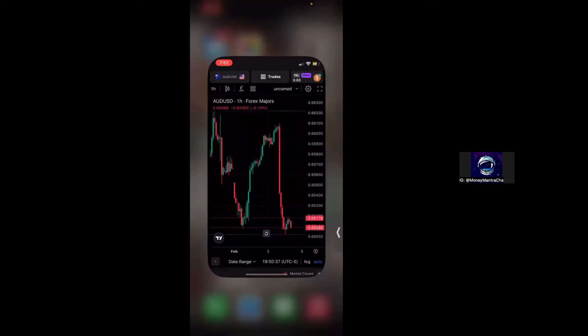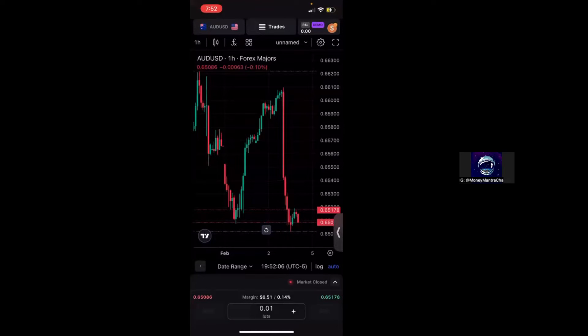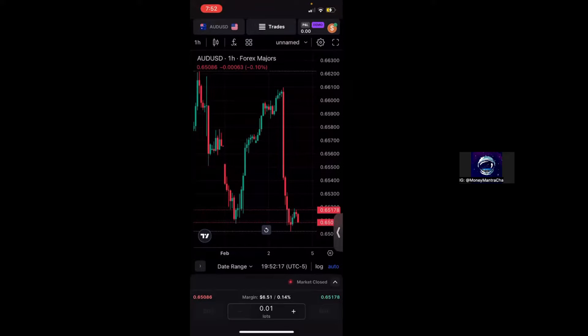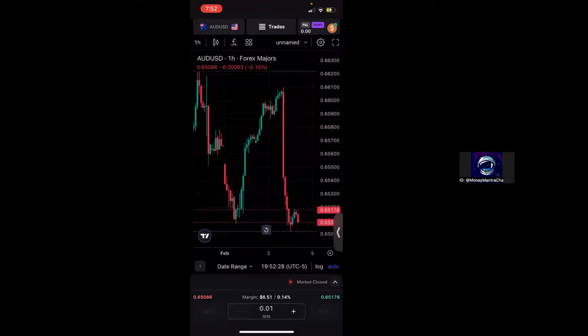But on today's video we're going to be going over how to actually customize your Trade Locker chart. So I usually like to have my things in dark mode, my entire phone is in dark mode, but if that's not something that you prefer, you do have the option to change it either in your phone settings or on your Trade Locker settings. But today we're going to work on doing it directly through Trade Locker.